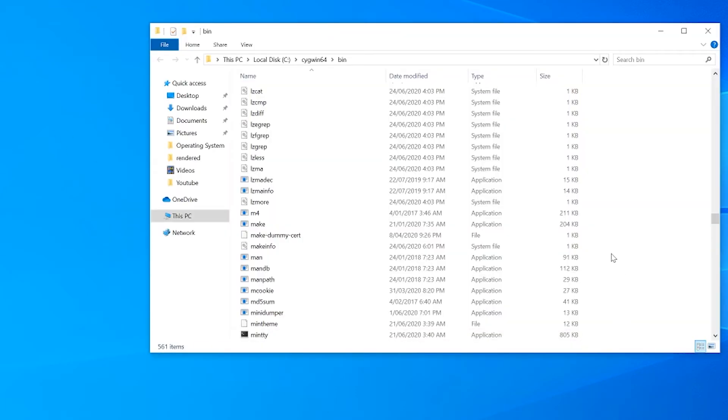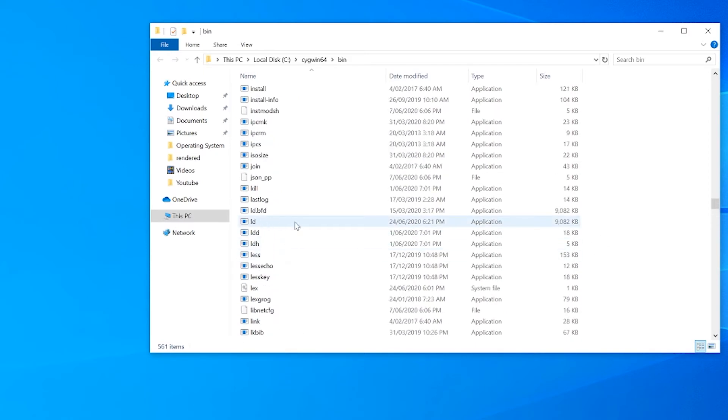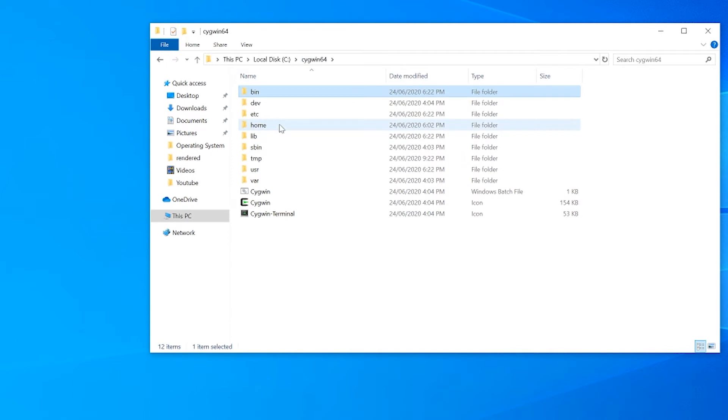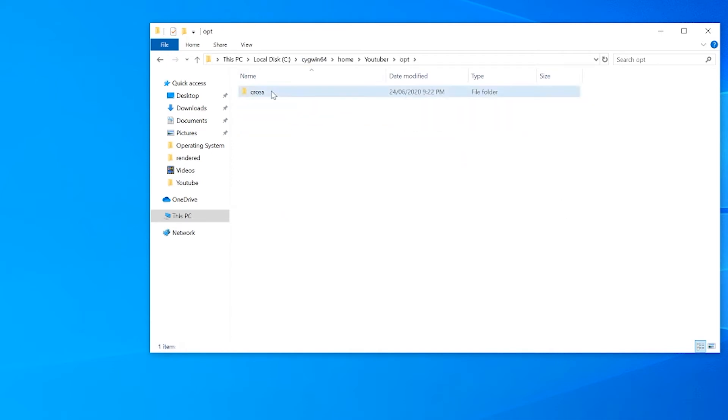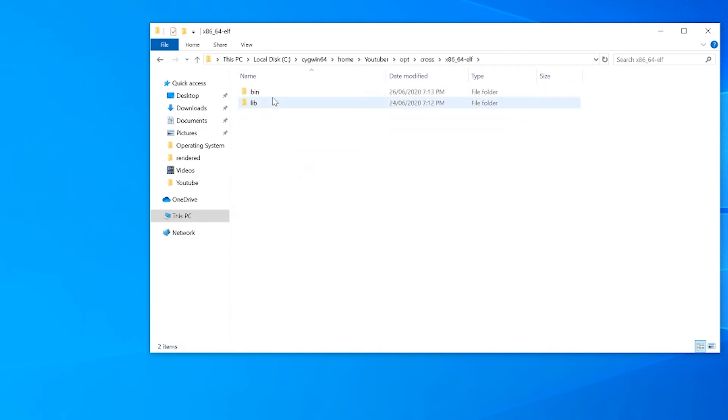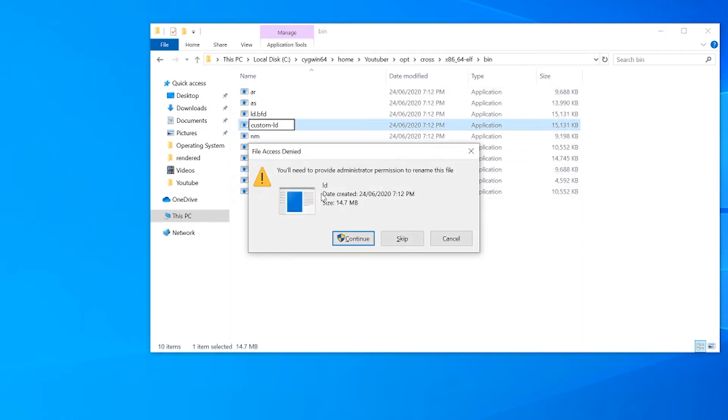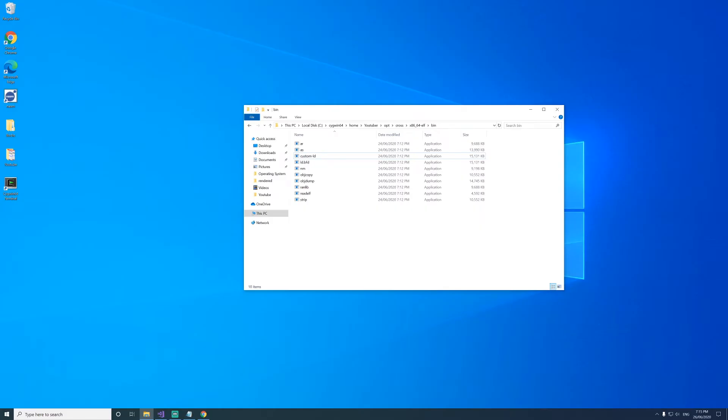There is actually probably one thing we should also do. The LD that we compiled, the linker that we have, is the same as the LD that comes shipped with Cygwin. So in order to use our own we're going to have to rename it. So we'll go home user opt cross x86-64-elf bin and our LD. We'll name this to custom LD. So we'll be using this one specifically instead of the other LD.